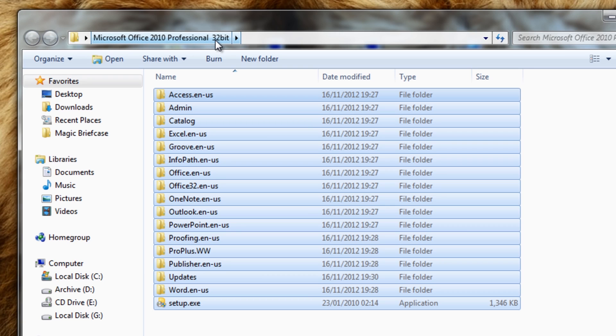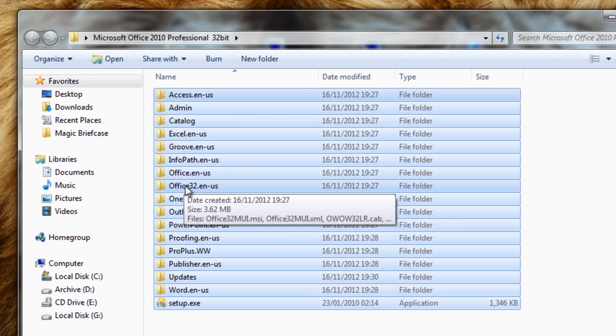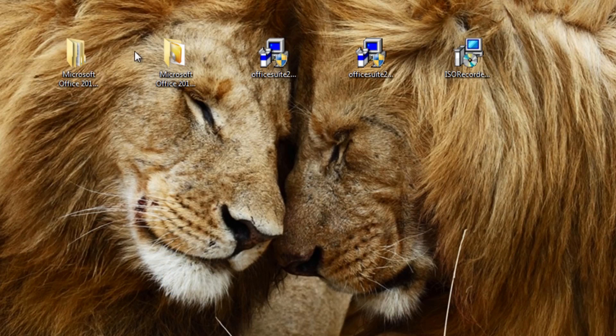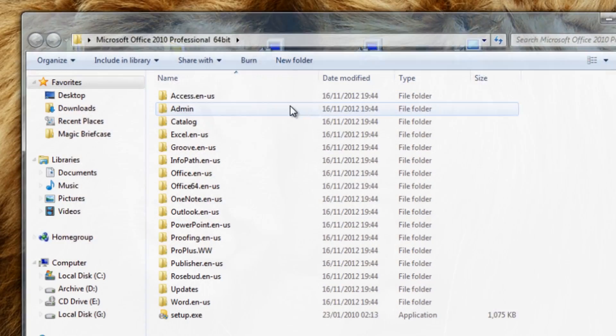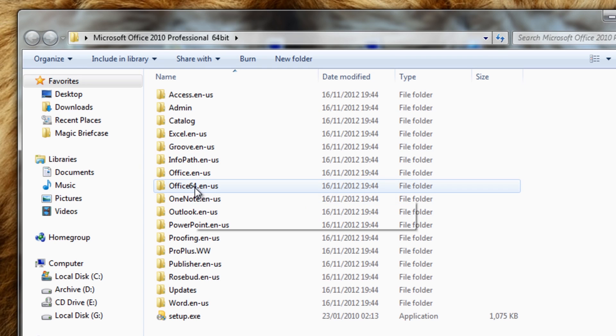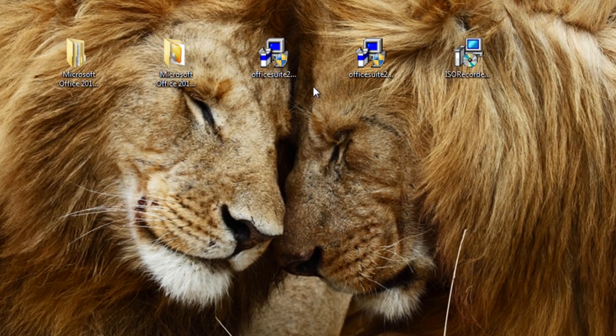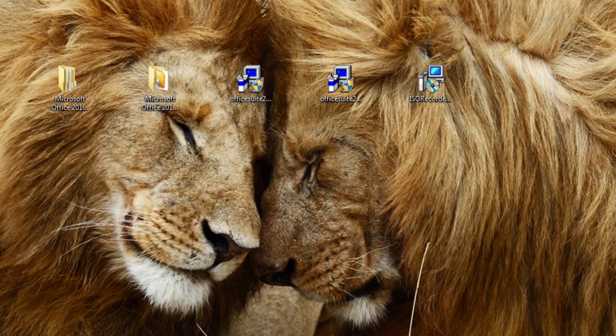I've called mine Microsoft Office 2010 Professional 32-bit, and obviously the other one's going to be called 64-bit. You just need to copy all the contents in. Now there is a slight difference in the two—you can see the 32-bit has got 32 there, and on the 64-bit one you see the 64-bit version there.